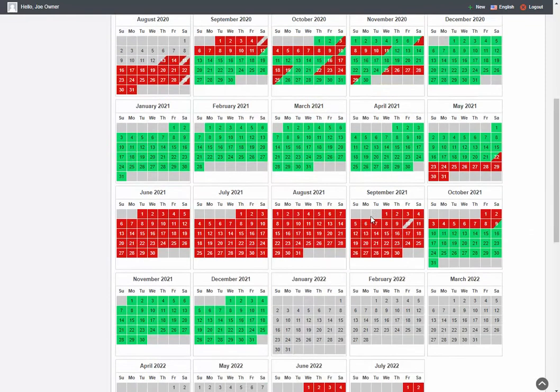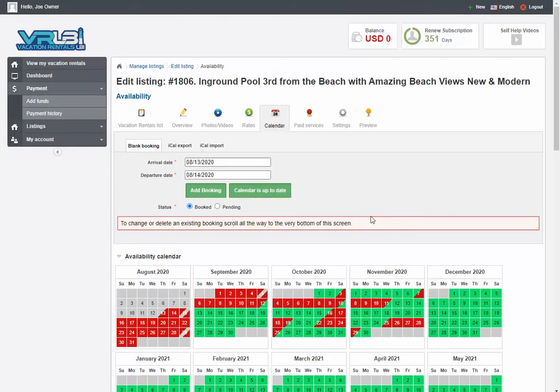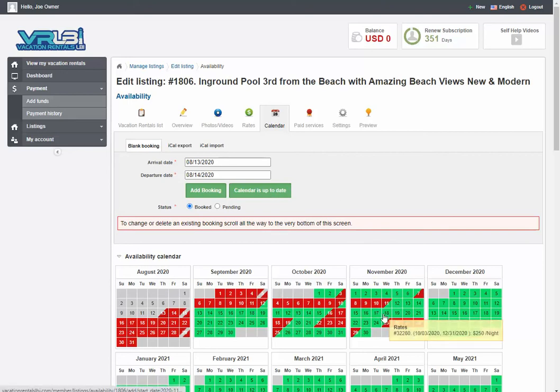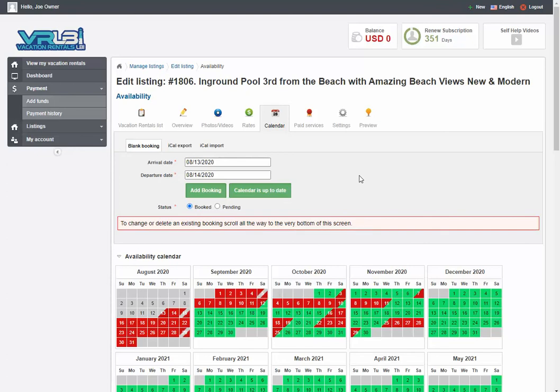A couple other things to show you on here. These buttons. So we know what this button does. It adds a blank booking, but calendar up to date is an important button too. Every time you update your calendar like we just did by adding a date, we reward you by moving you to the very top of your subscription group.